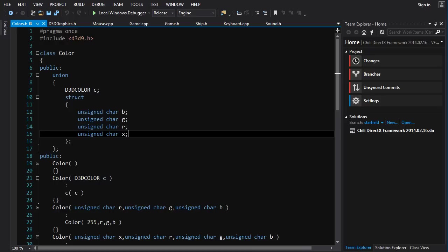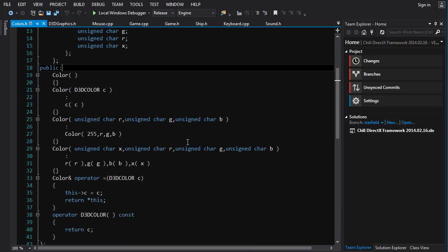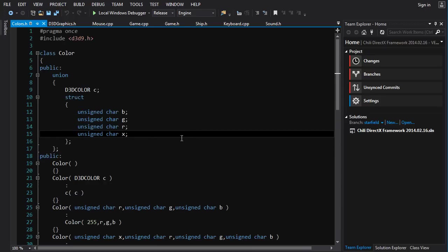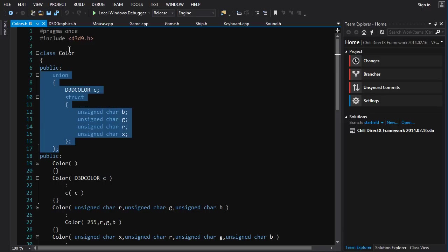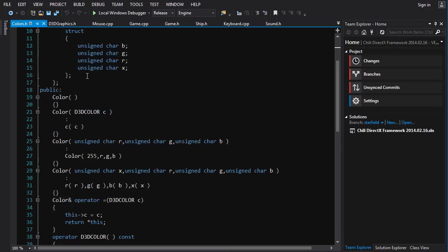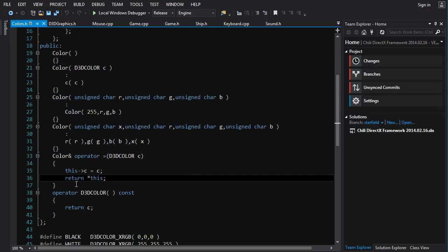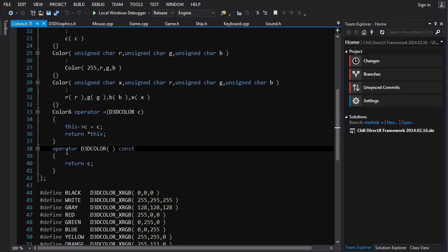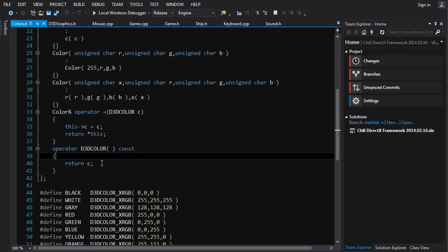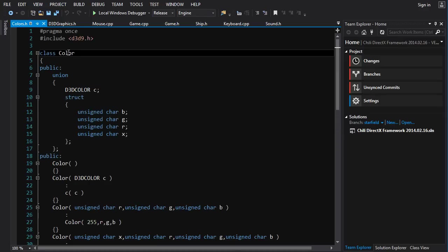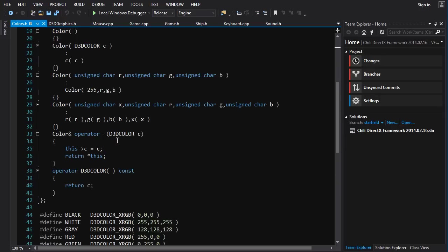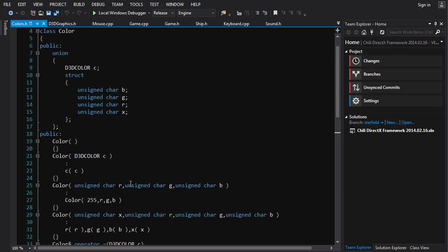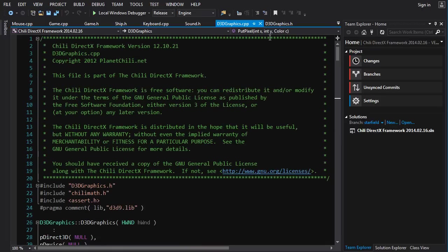That's the main advantage of the Color class. We also have some basic constructors, an assignment operator that lets us assign D3DCOLOR to our class, and most importantly a conversion operator which allows us to pass Color objects into functions that were expecting a D3DCOLOR. So it works seamlessly. Let's put this into our solution.